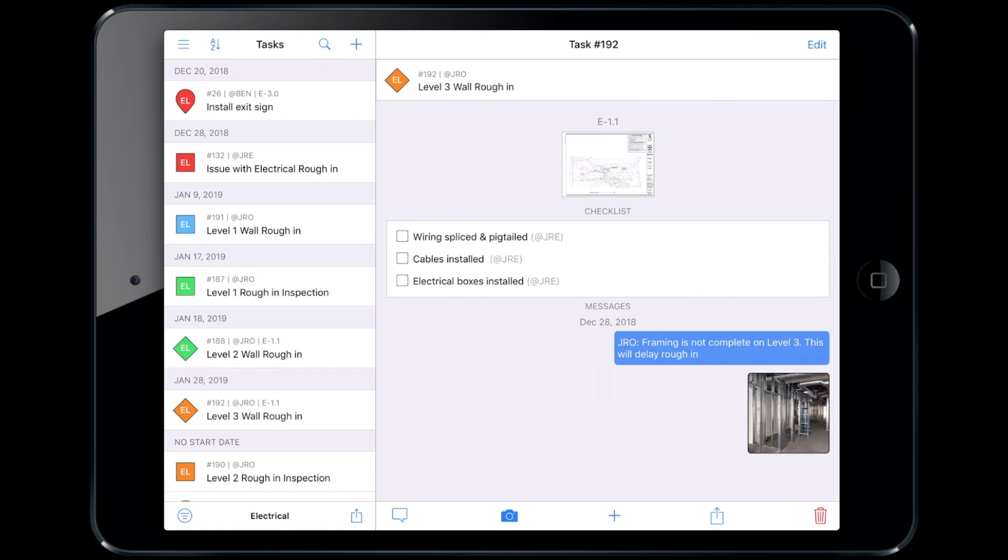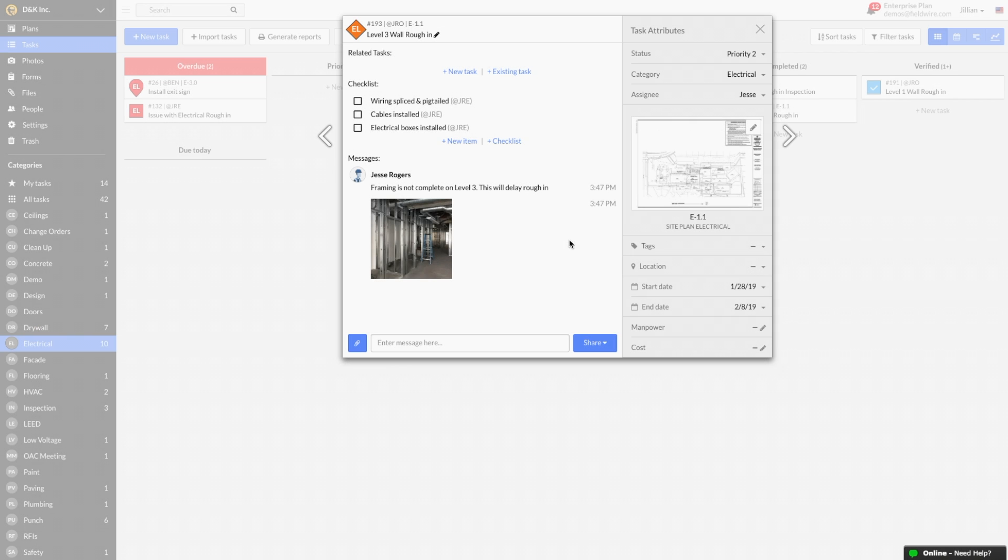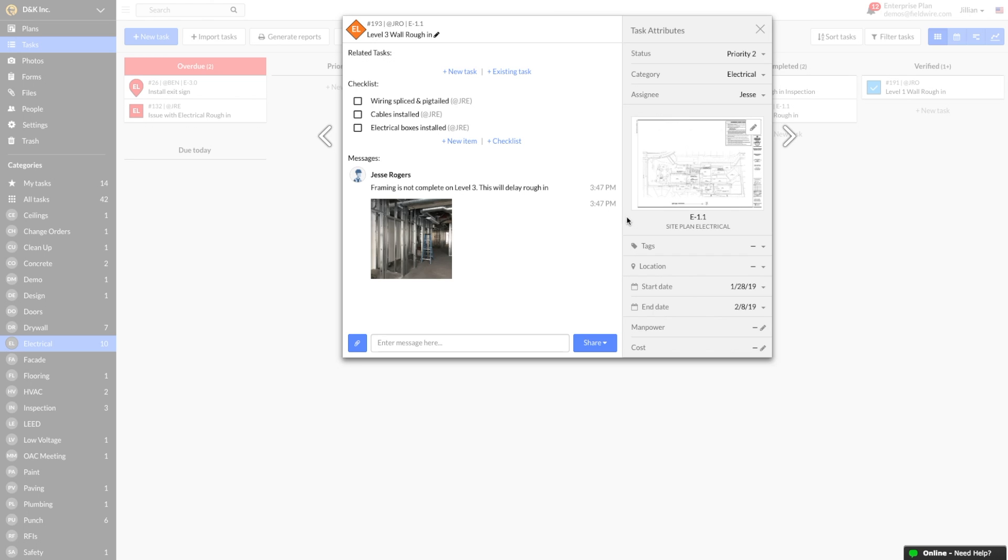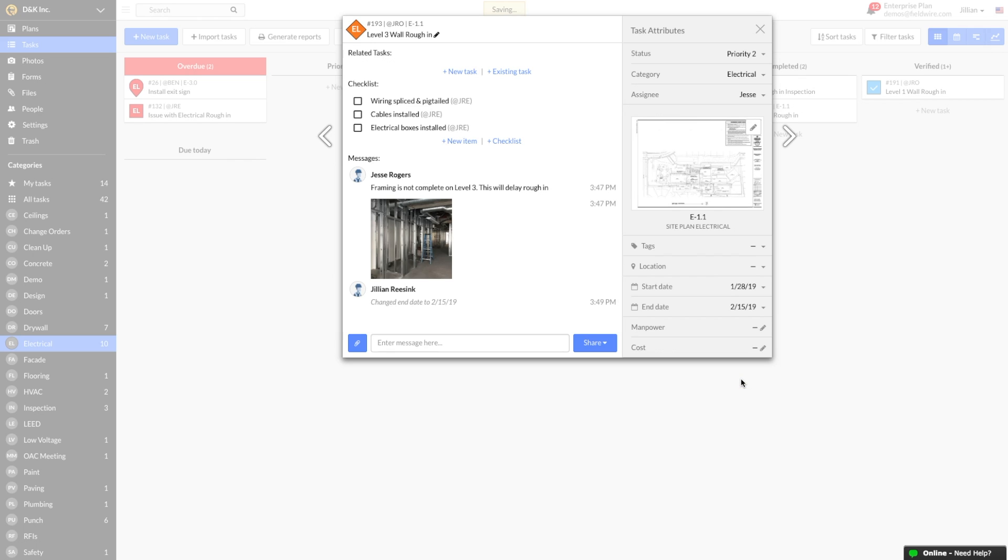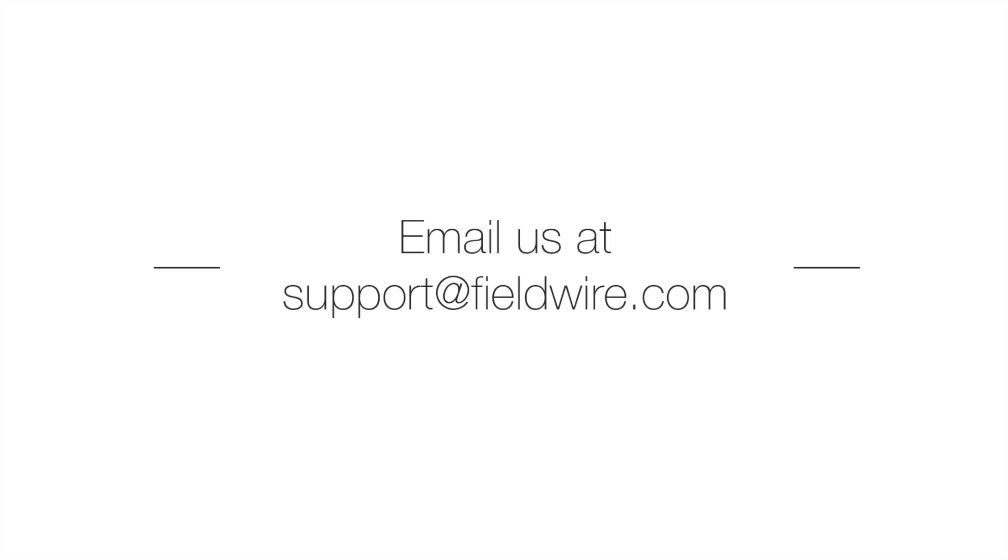I will receive an instant notification that the task has been updated and can see all the documentation of the comments, photos from the field, and when my electrical sub updated it in real time. I can then move the end date and make any adjustments to the project schedule. Things will no longer slip through the cracks and your project schedule will run smoother than ever before. That was an overview of how to use Fieldwire for scheduling. Thanks for watching!